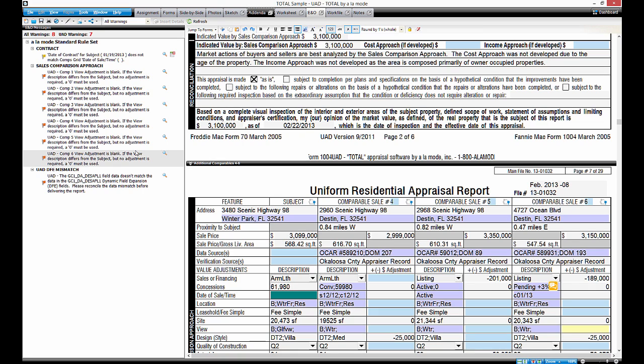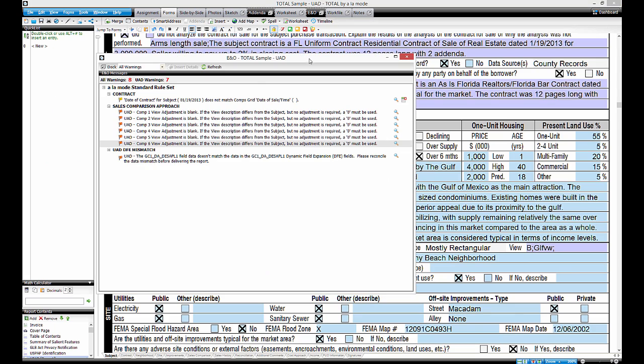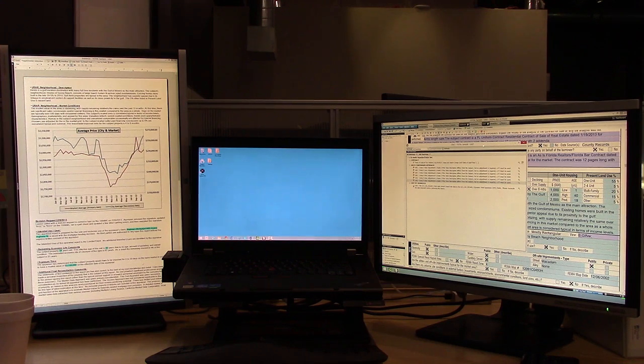To do this, just click the icon in the E&O tab. This undocks the E&O warnings into their own window, and you can move the window to another screen.